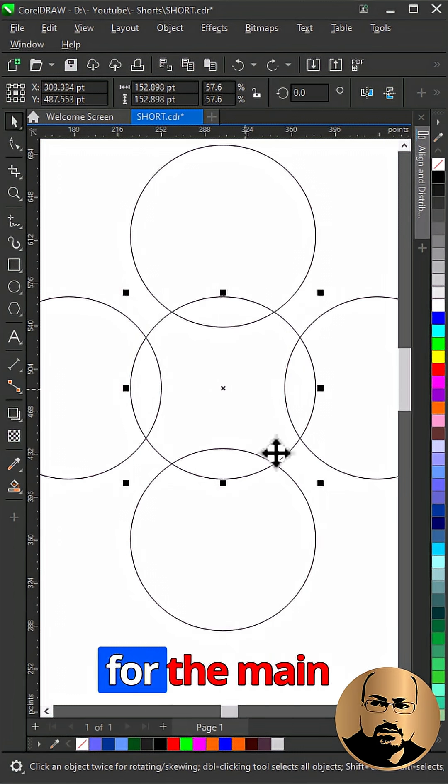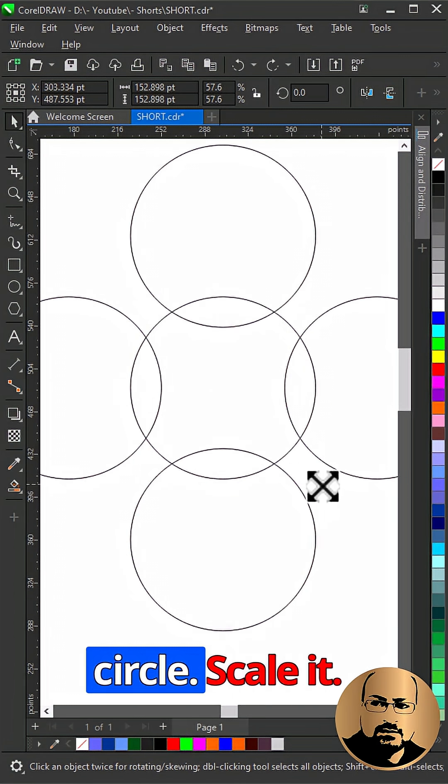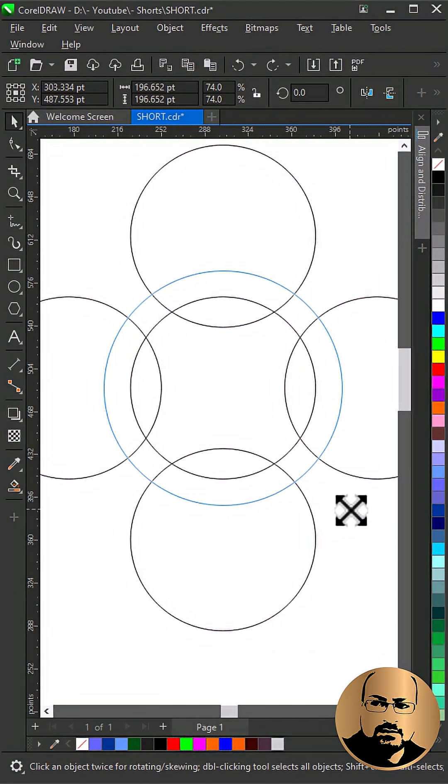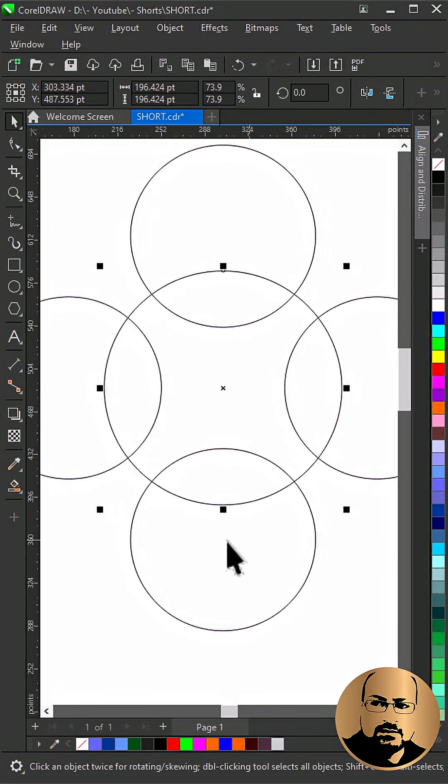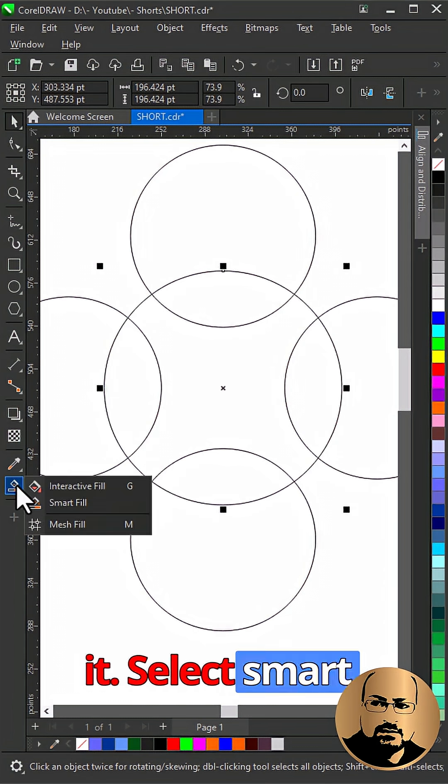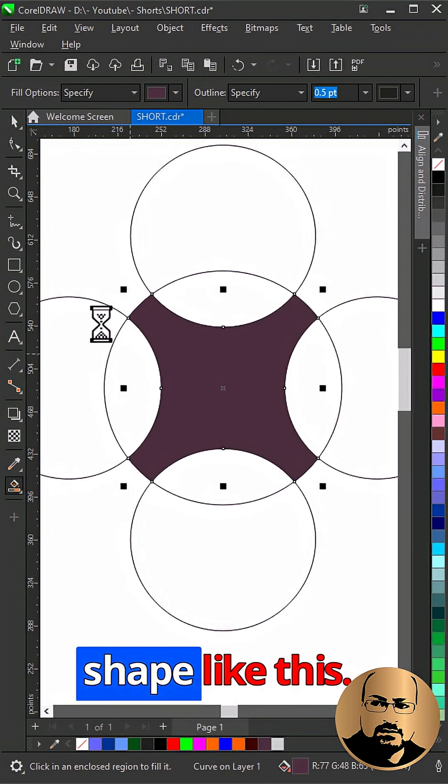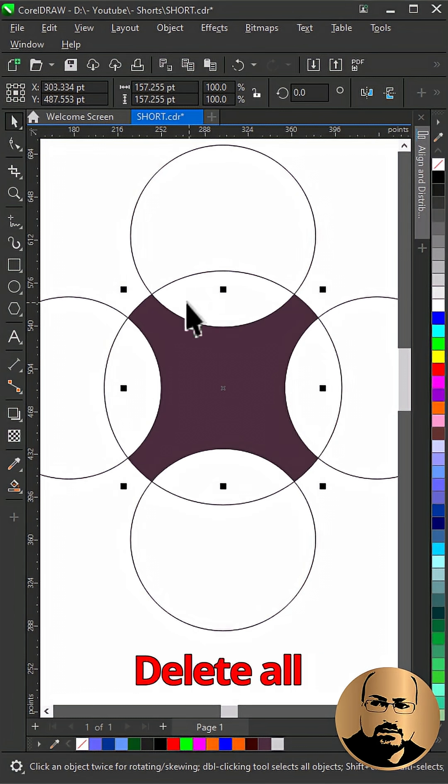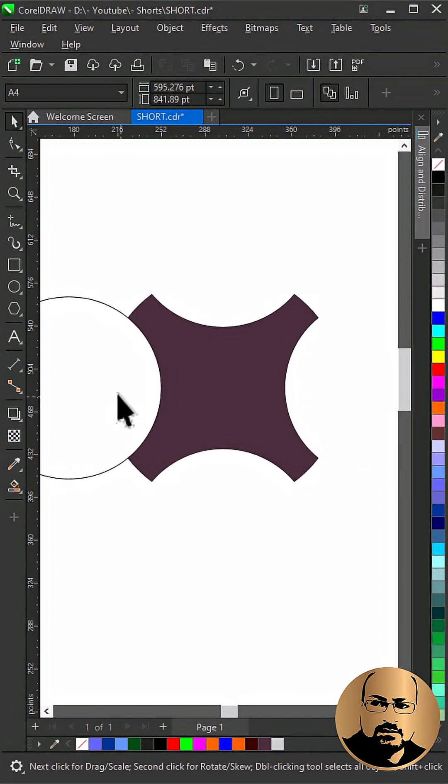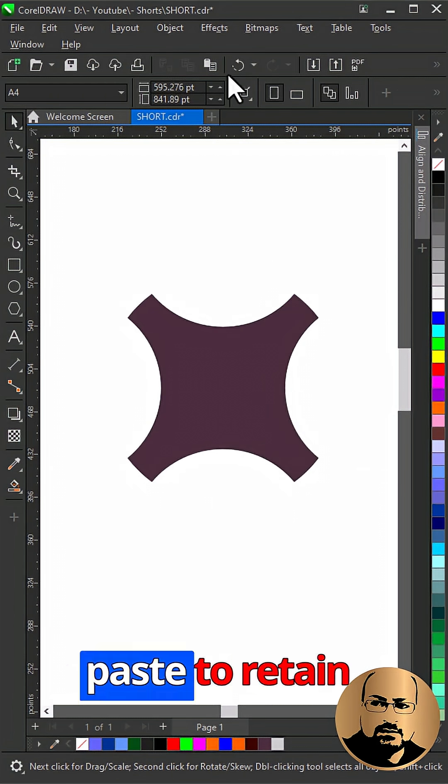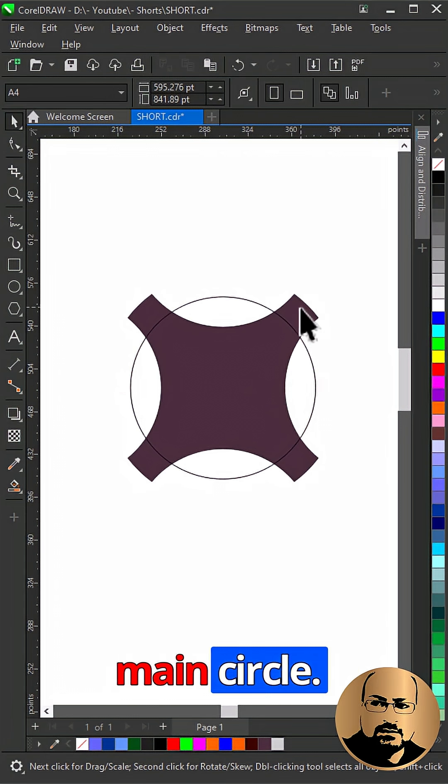Make a copy for the main circle, scale it. Select smart fill and create a shape like this. Delete all circles. Click paste to return main circle.